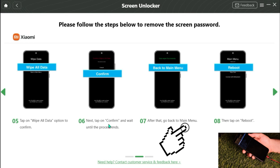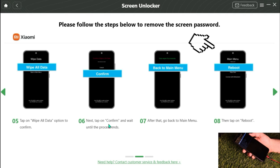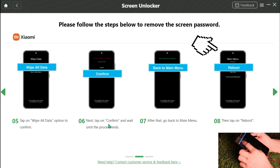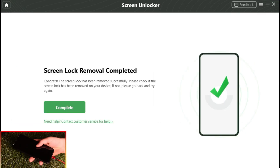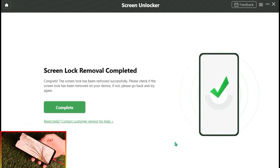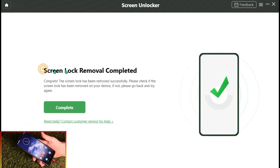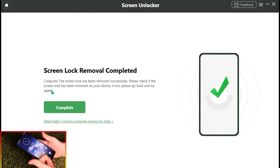Select Reboot System. Wait for a while — after the removal process completes, your device will be started. Complete the setup on your Android phone and you can regain access to your phone.